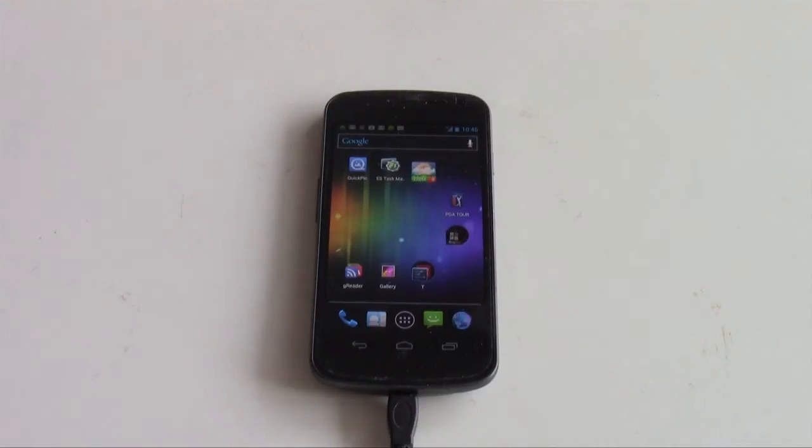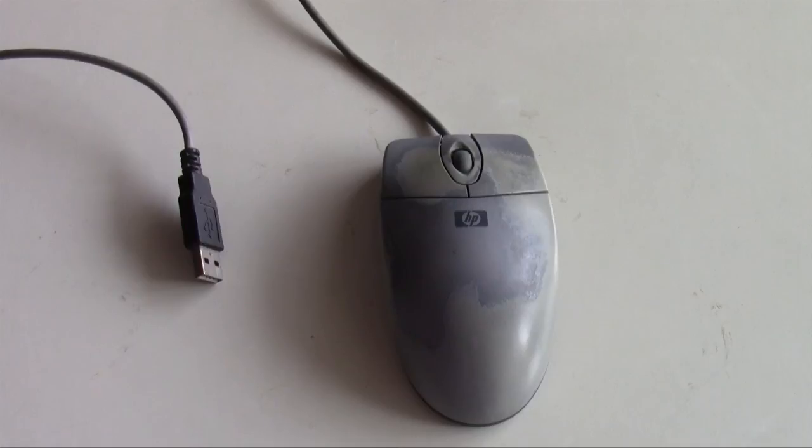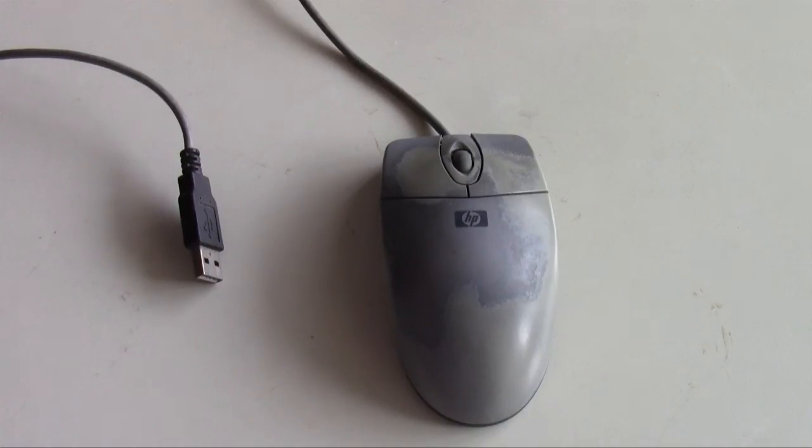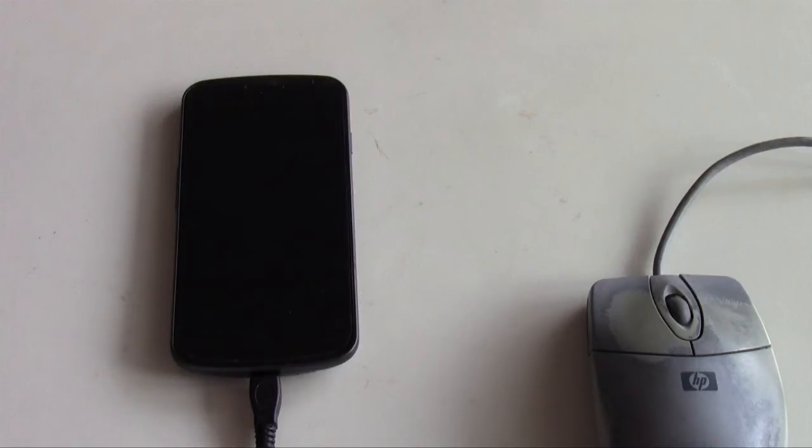Now I'll show you how to use a mouse. This is the USB mouse that I'll be using, but any USB mouse should work. Now my mouse is connected to the phone.